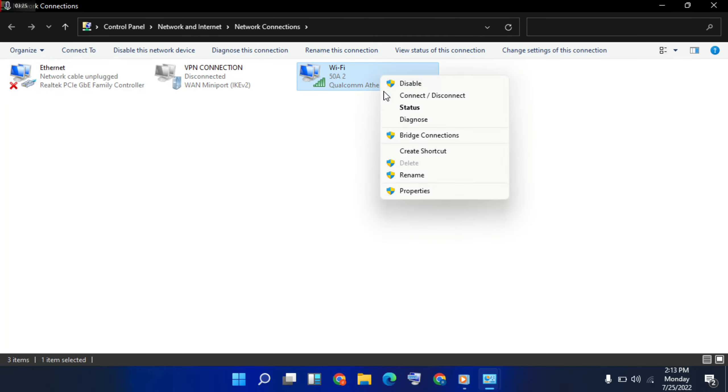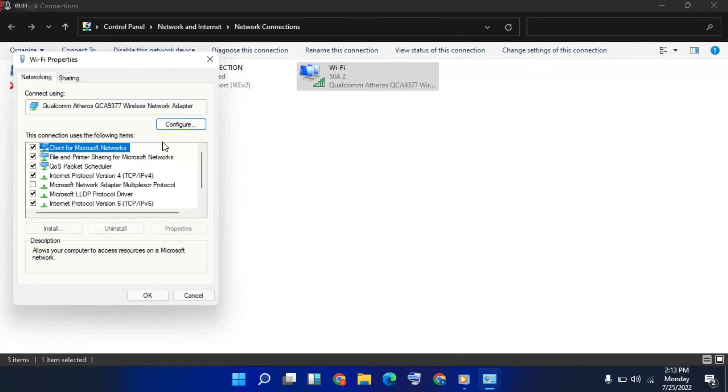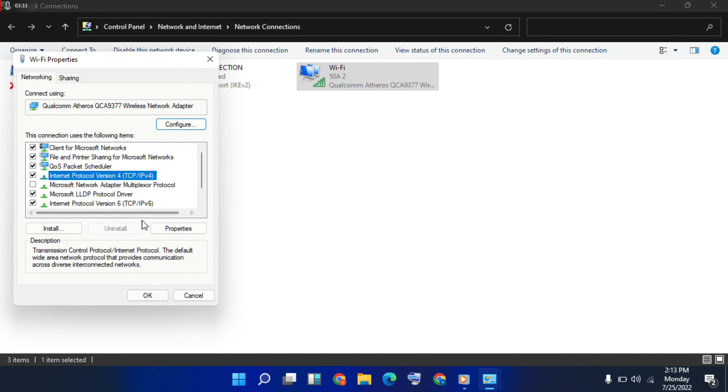Right-click on your network connection, then properties, then IPv4, then properties.